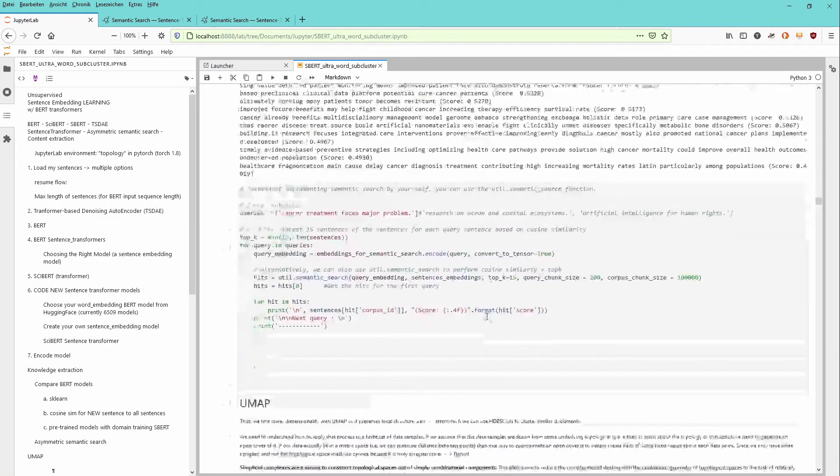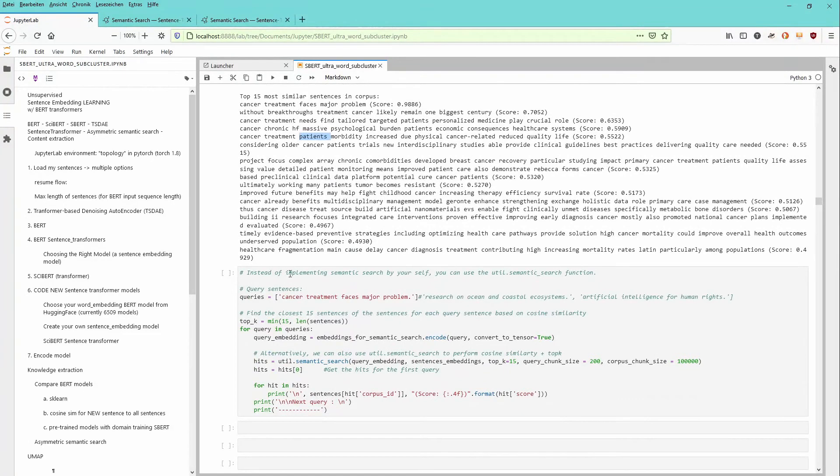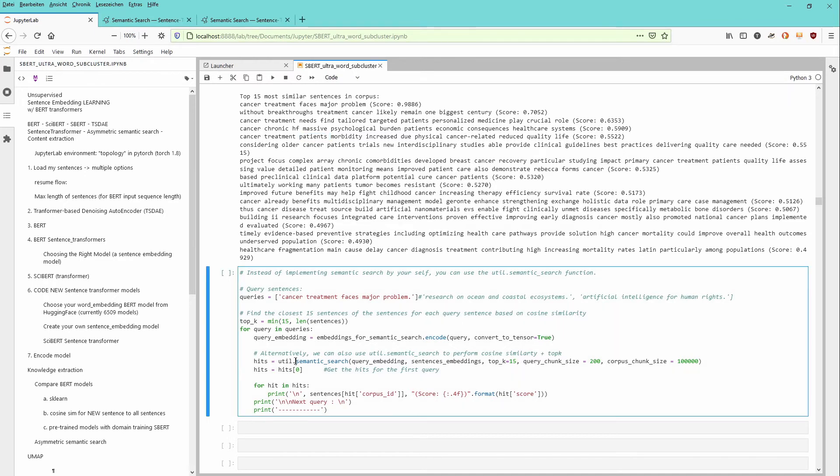And if you are interested in another way, instead of implementing a semantic search by yourself, you can use the semantic search function that is provided within the utility.